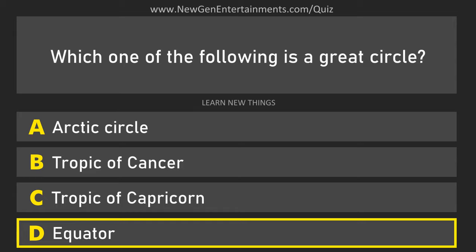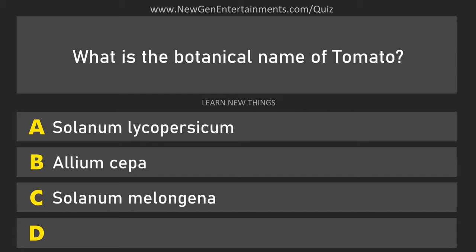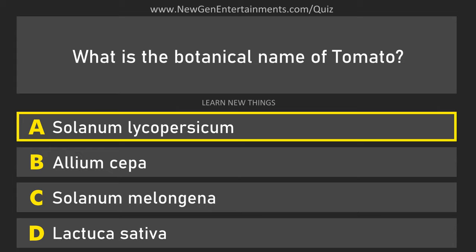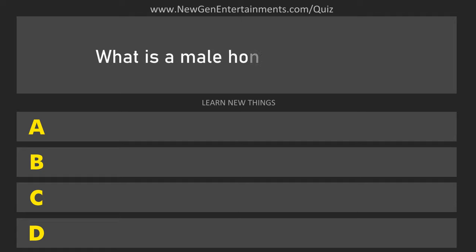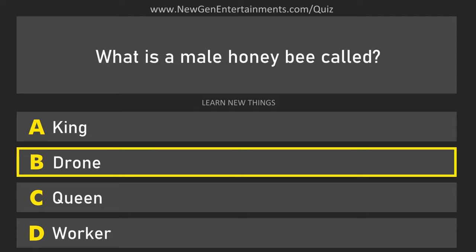What is the botanical name of tomato? Solanum lycopersicum. What is a male honey bee called? Drone.